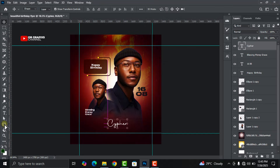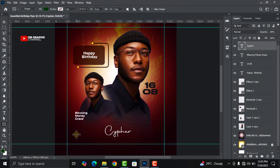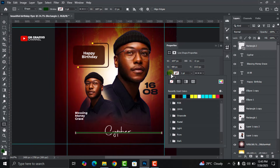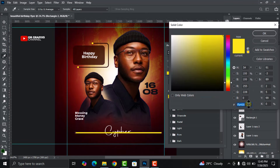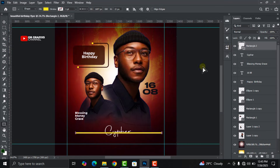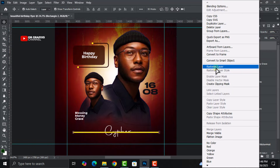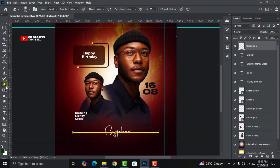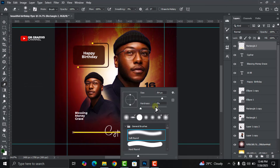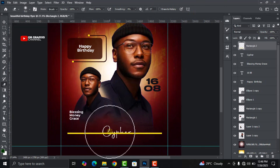Head over to your shapes, select the Rectangle Tool, and draw a rectangle shape. Change the color to yellow using the color code shown. Place it on top of the person's name, right-click on it, and click Rasterize Layer. Then go to the Eraser Tool, increase the size, and get rid of the middle parts.